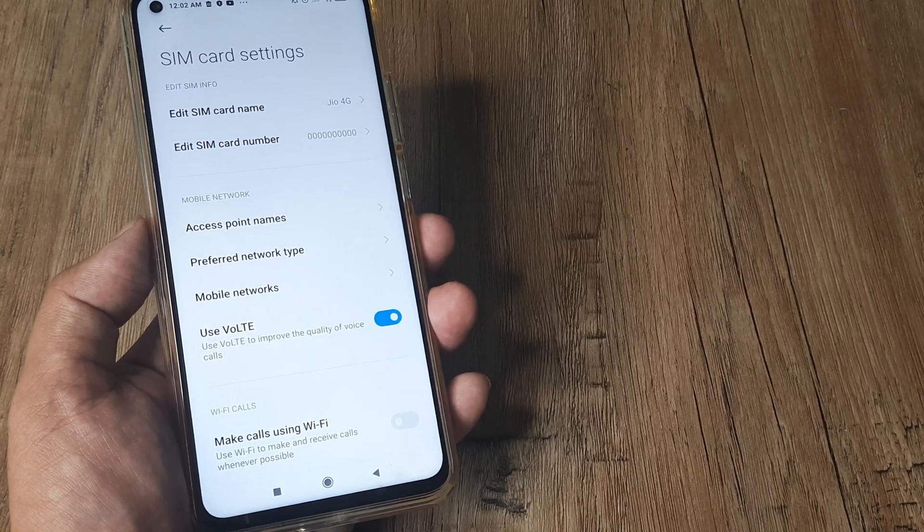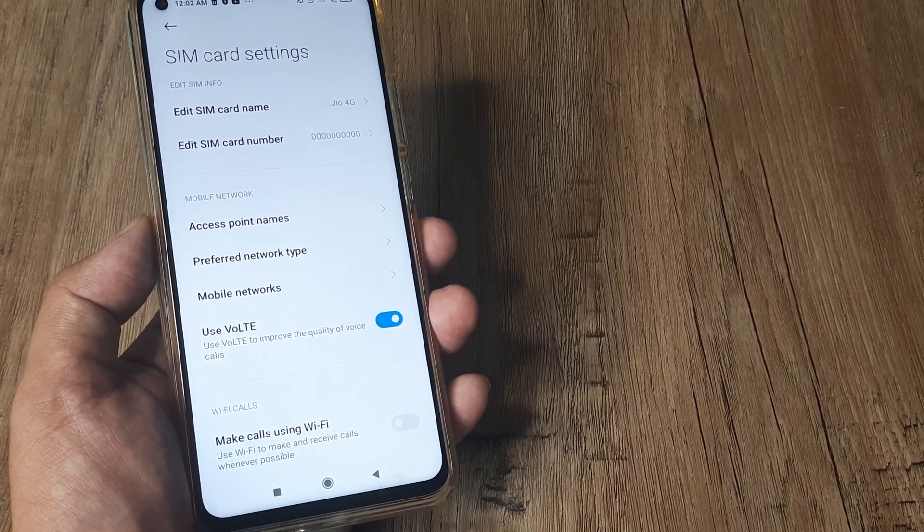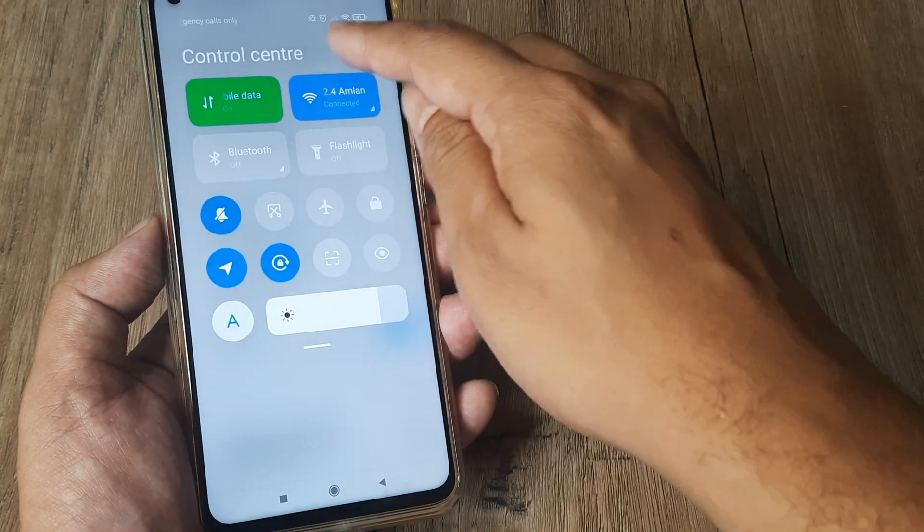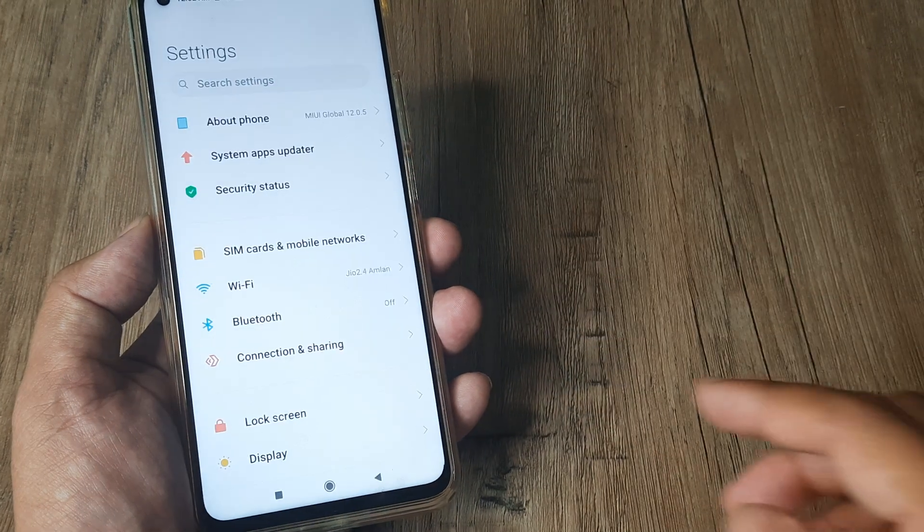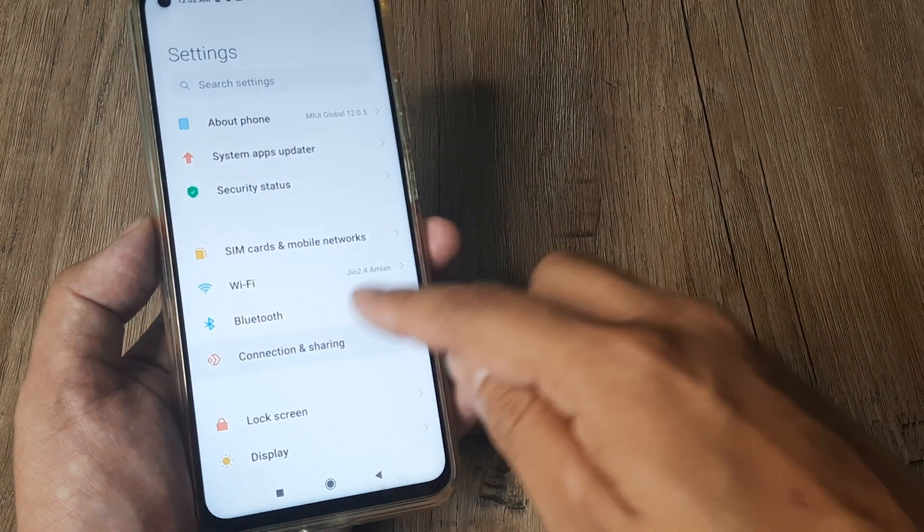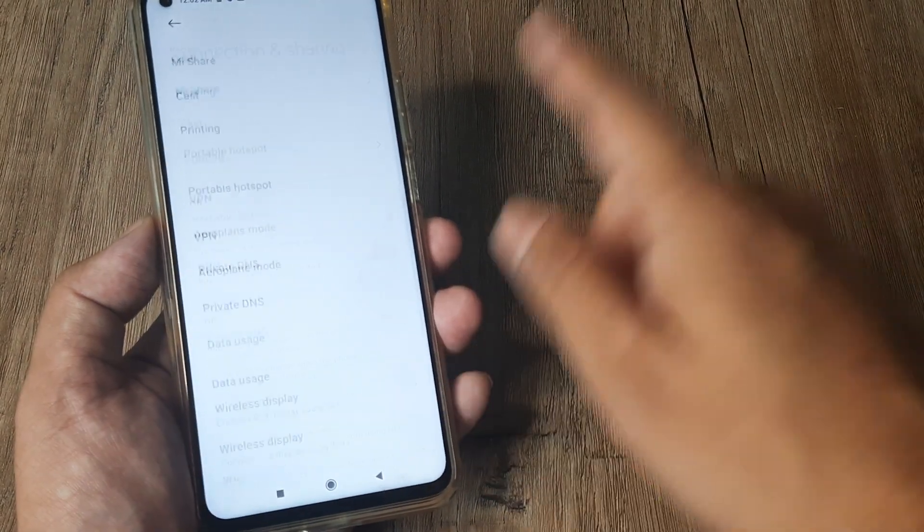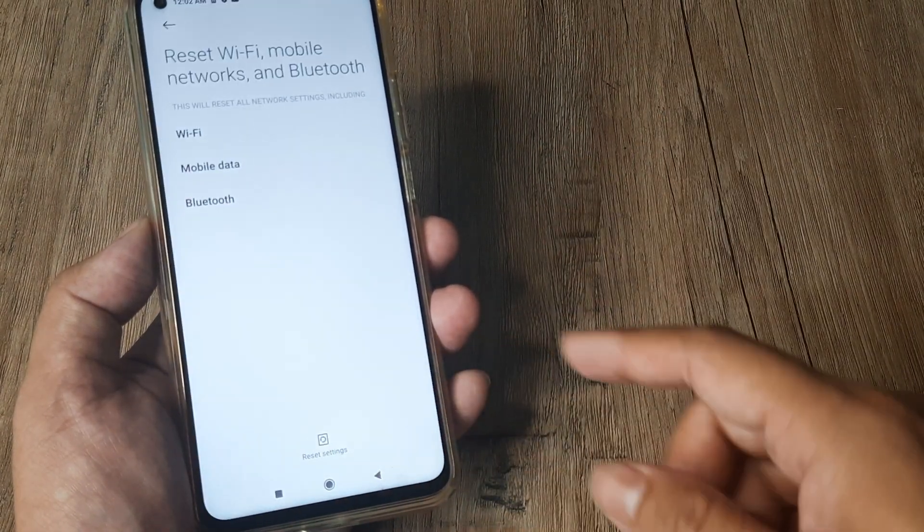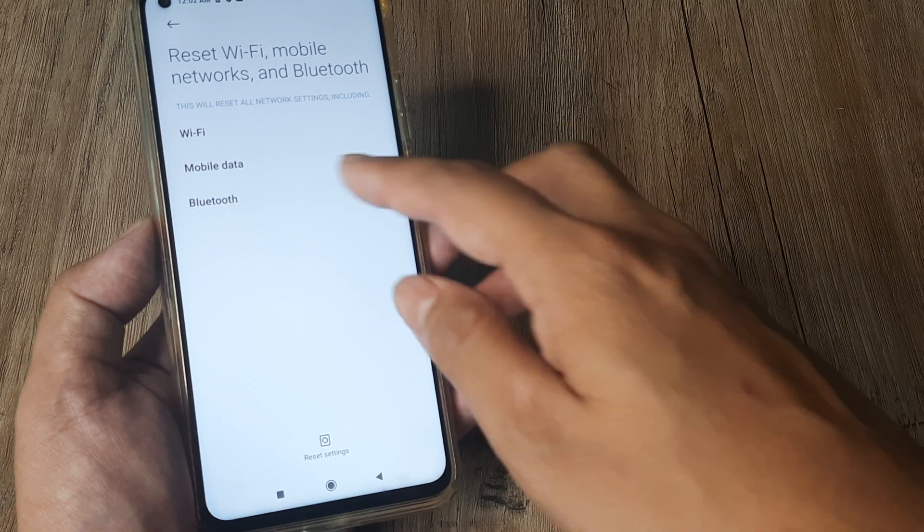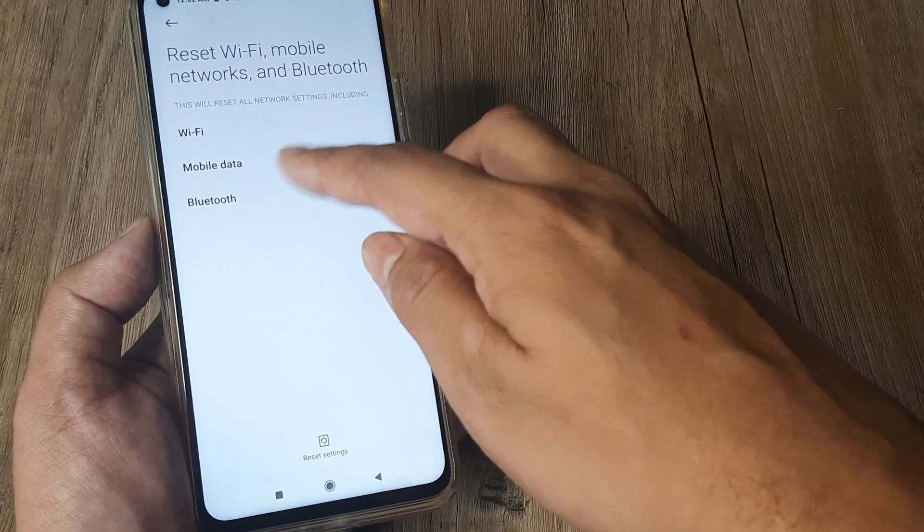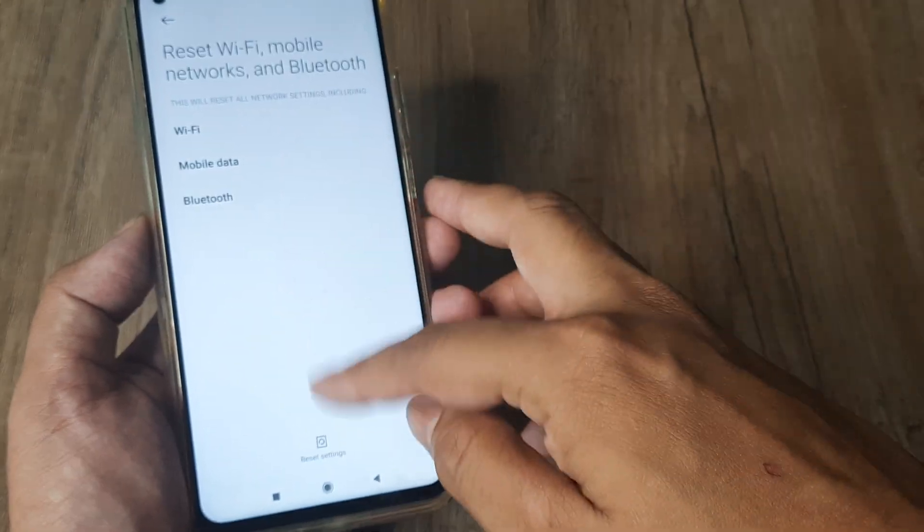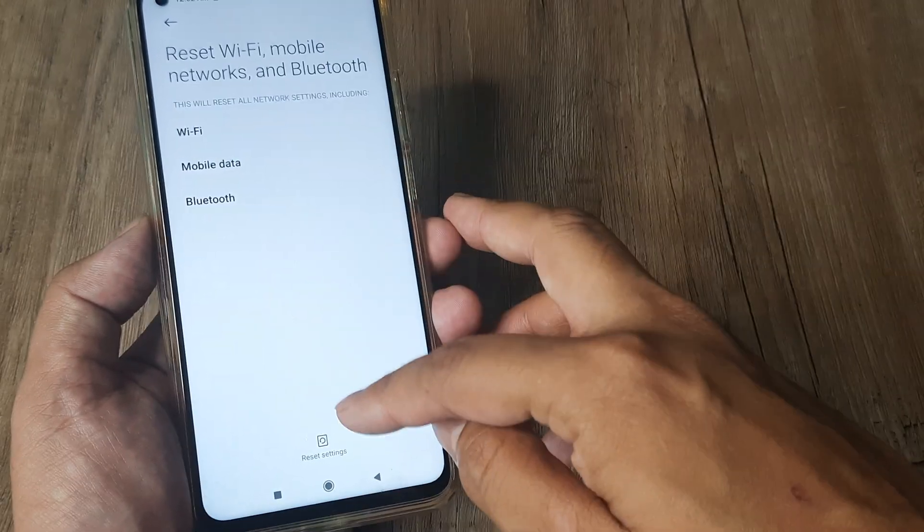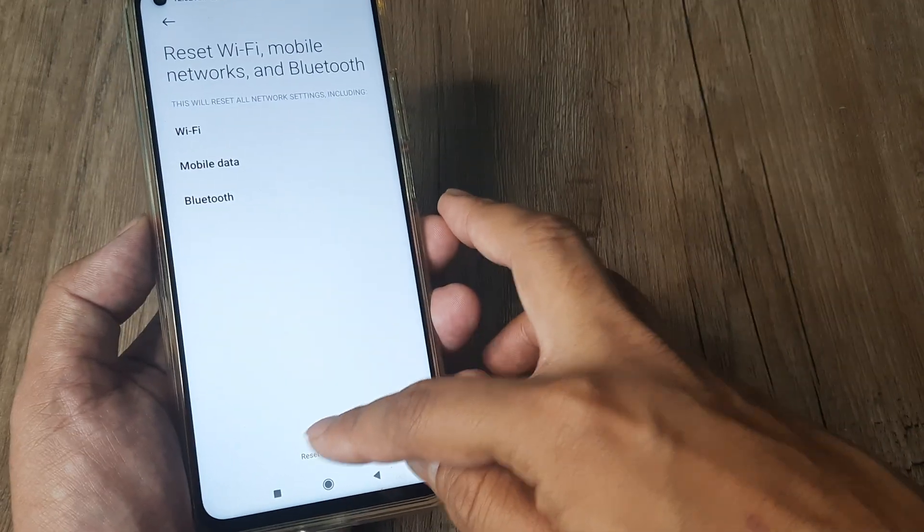Now in case Voice over LTE still doesn't appear on your phone, what you can do is tap on Settings here, head towards Connection and Sharing, and reset all networks - especially all of this Wi-Fi, mobile data and Bluetooth.